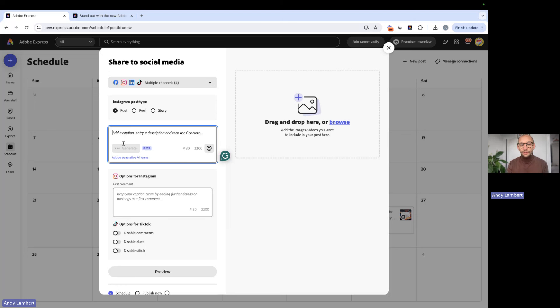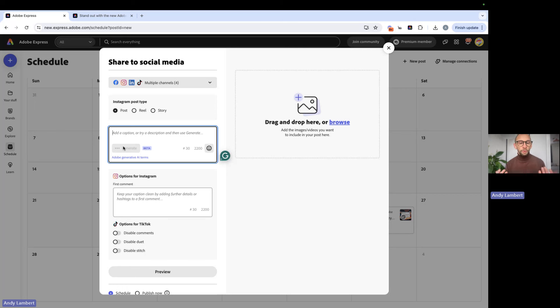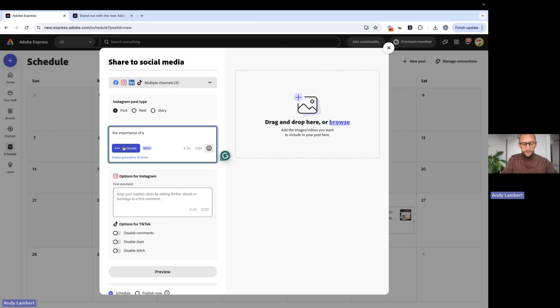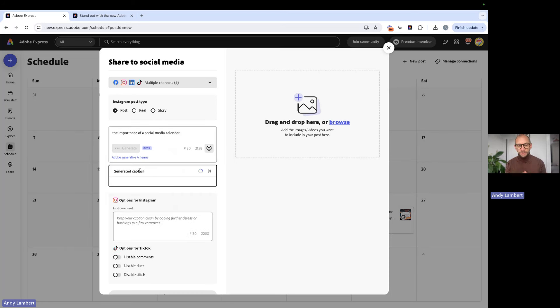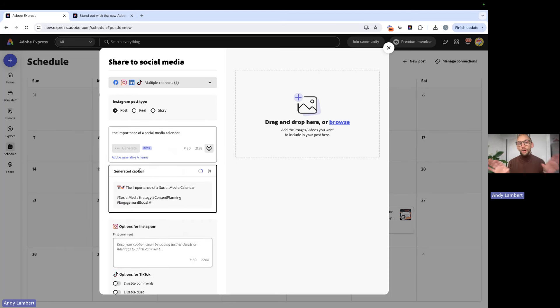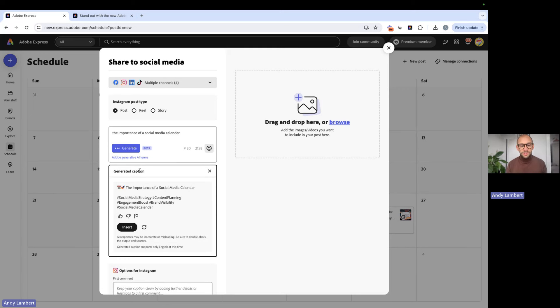So here, as you can see, generate is grayed out because we haven't added any prompt or any kind of caption. So we could start with a simple prompt based on what we want to write about. We could say like the importance of a social media calendar. So we could do something like that. And we could generate a brand new caption based on that. So if we've got a concept for a post, this will then come up with it.